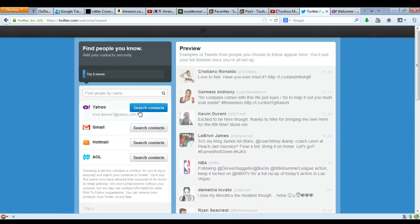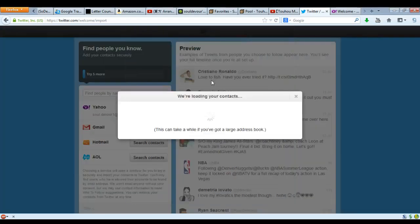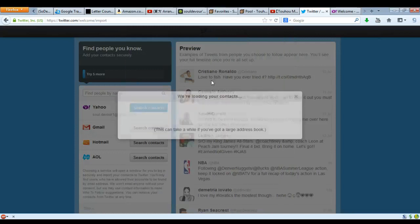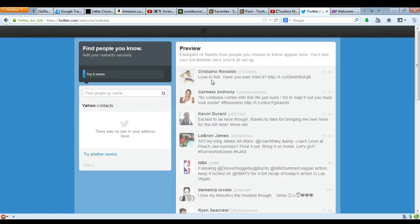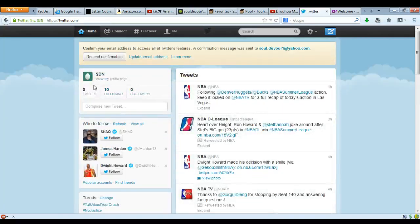So we've done that. Now this is the tough part — we have to find people you know. So we're in search contacts. Okay, I agree. If I got a large address book it ain't gonna work. Okay, well, let's skip it. And you can add a picture, and you can describe yourself — so you can be a rocket ship builder who likes pizza and loves the Giants, and a parent — but we're gonna skip that.